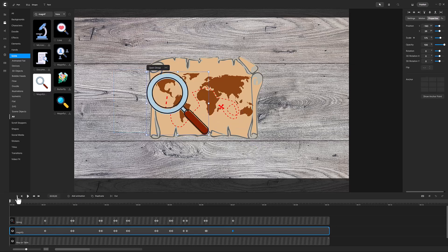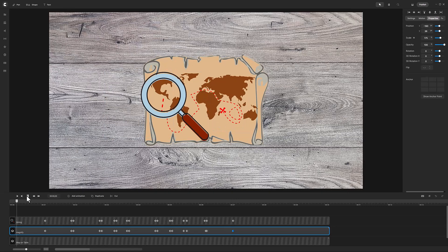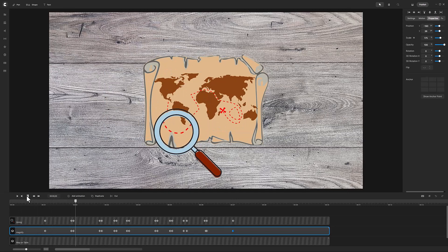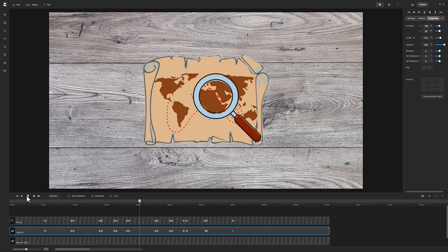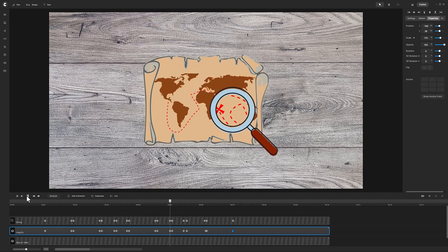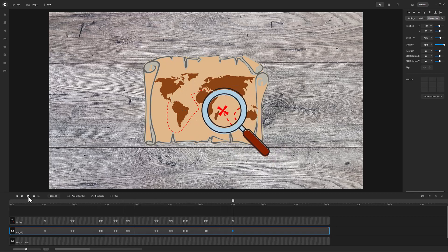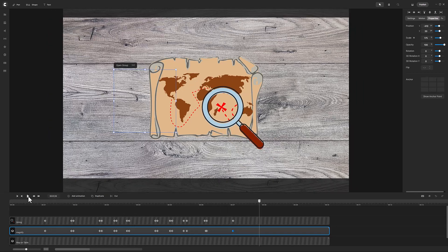Let's play it through to see how it looks. Perfect!